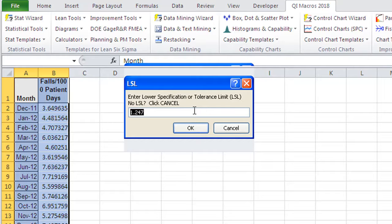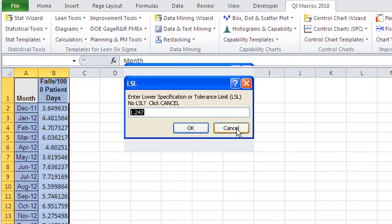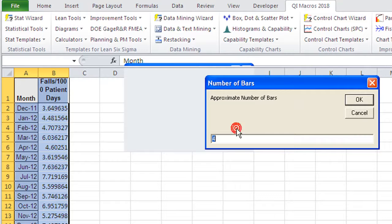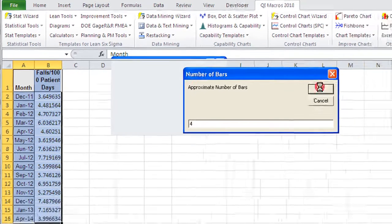And since I have no lower spec, how many falls do I want? Zero is not a specification. It's the desired outcome. So I'm going to click cancel. And then it'll prompt for the number of bars. And this is a standard. So you can just say, okay.